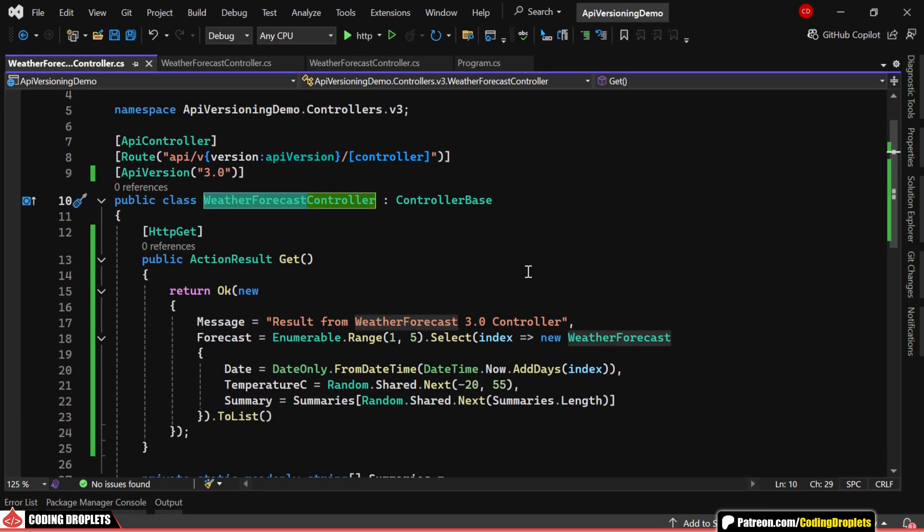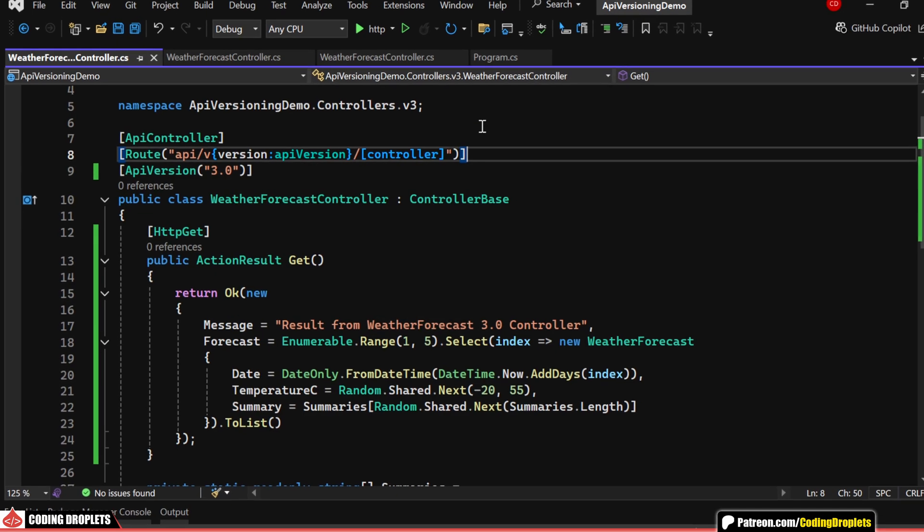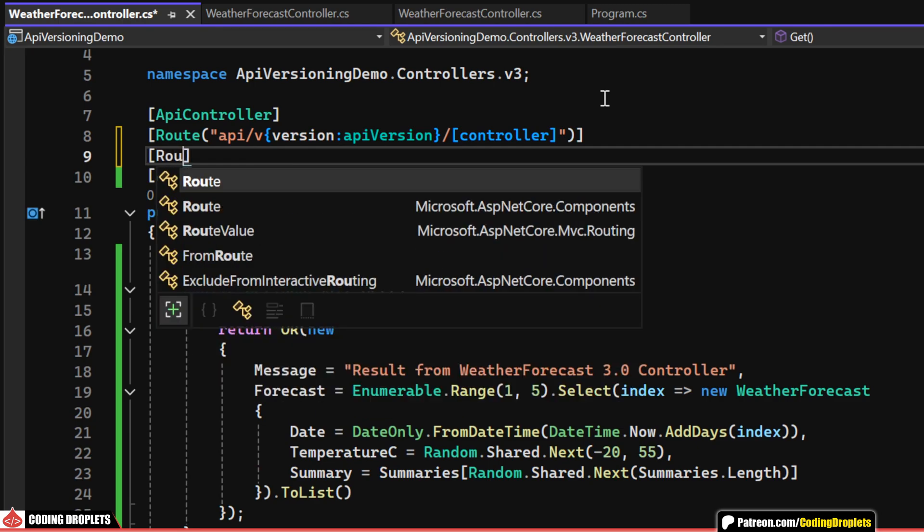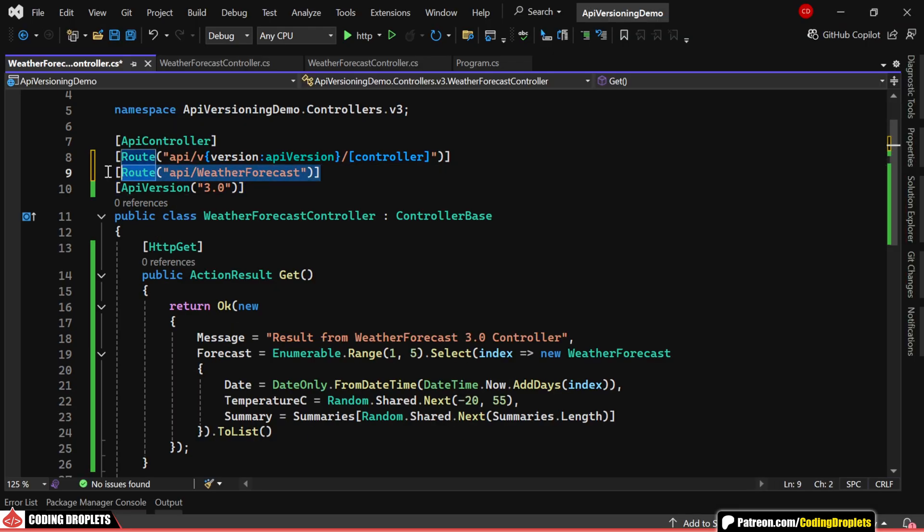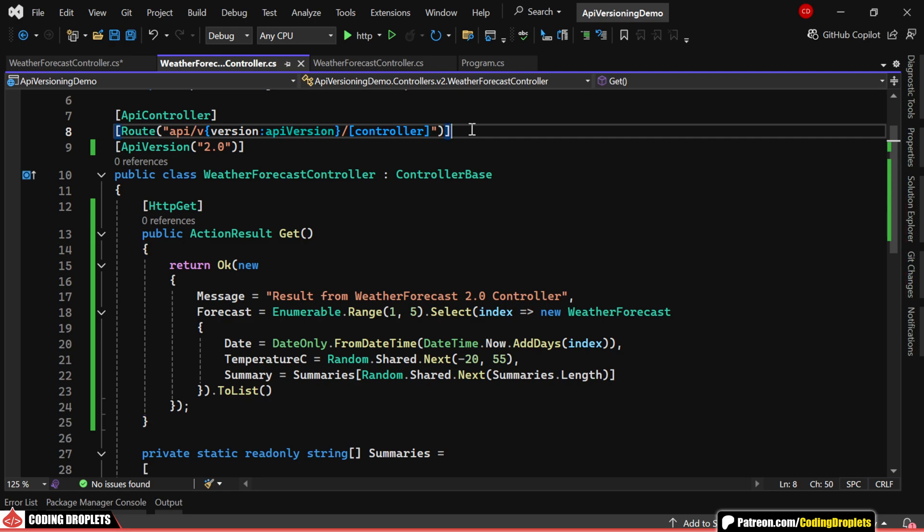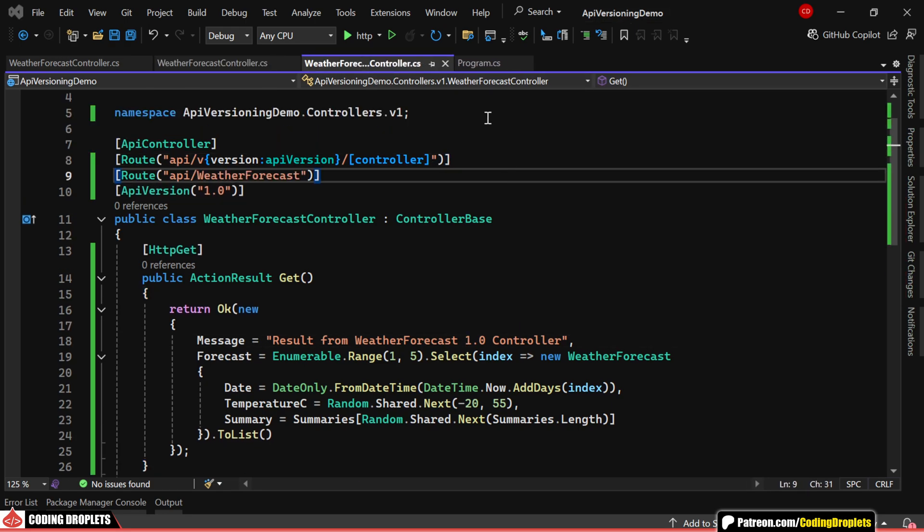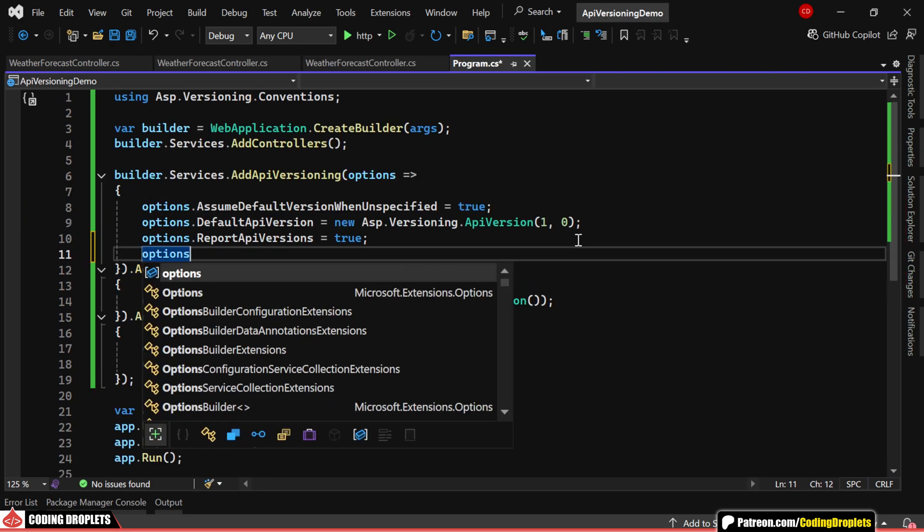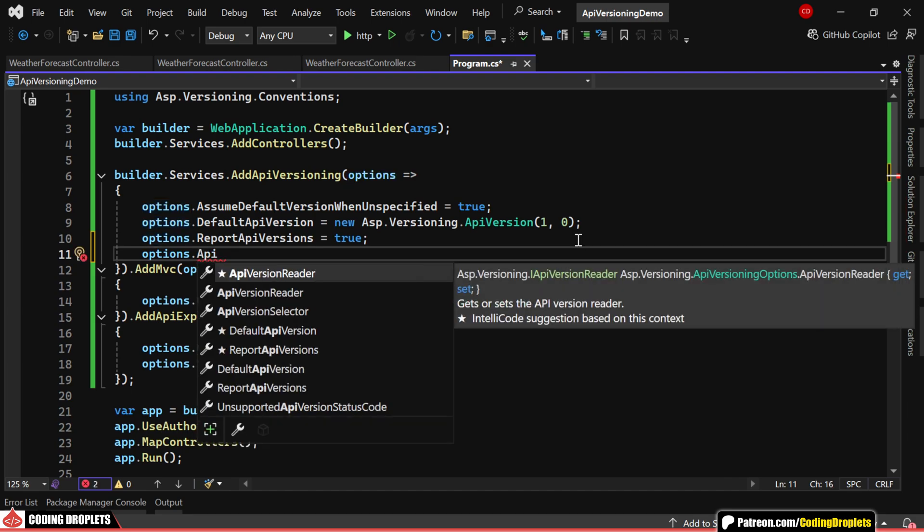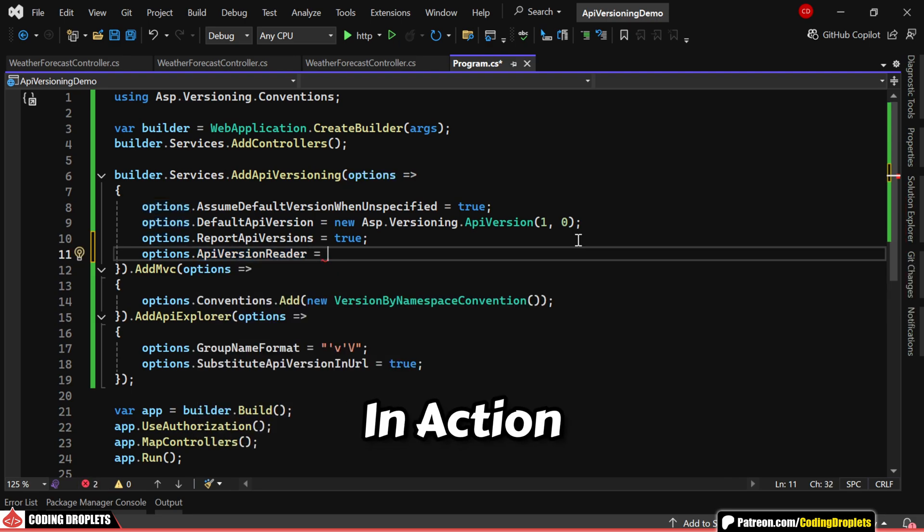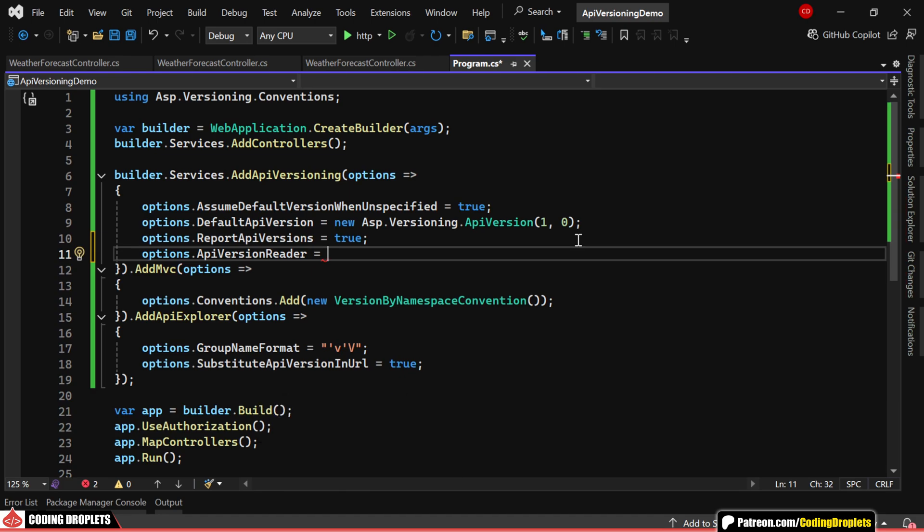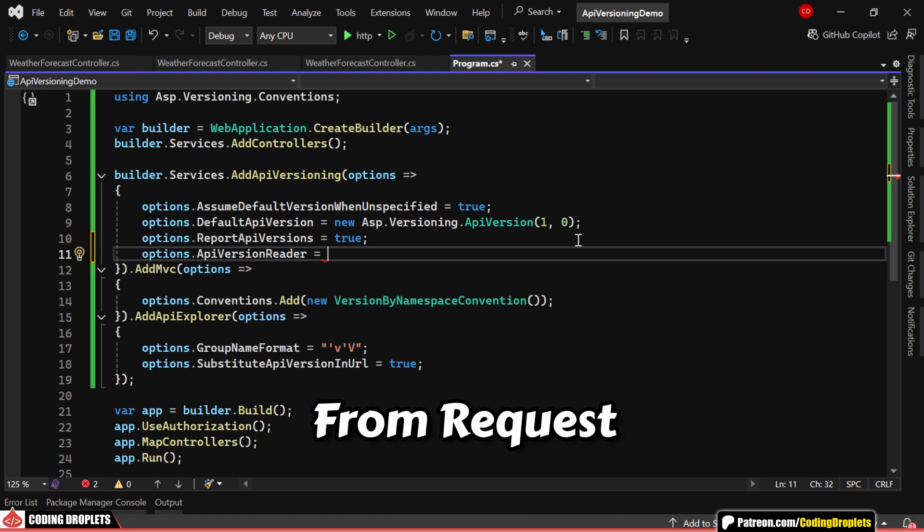So far, we've been specifying the API version in the URL, but there are other ways to do this. To demonstrate, let's first assign an additional route template without a version number. I'll apply this same template across all three controllers. Next, we need to configure the API version reader in the program class. Before showing you these in action, let me first explain the different ways we can read the API version from a request.